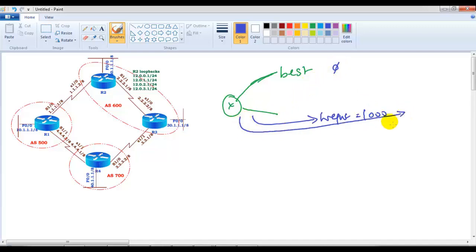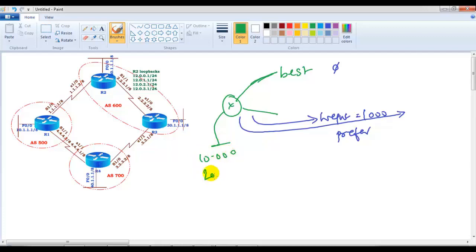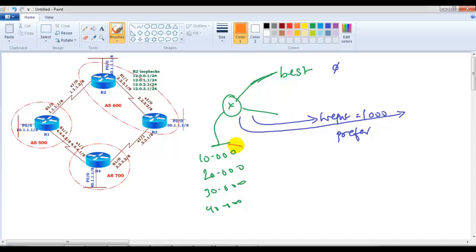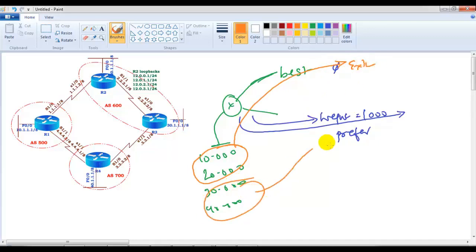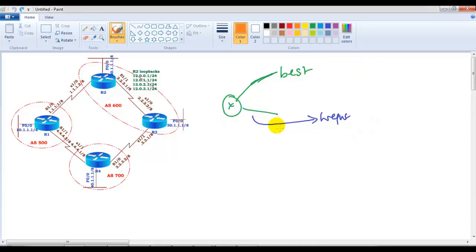When you apply a weight of 1,000 it's going to prefer that route. But in some cases you may want some traffic — say you have 10-dot, 20-dot, 30-dot, and 40-dot networks — and you want specific networks to exit via one route and all remaining networks to use another route. This is what we can do by using route maps with BGP attributes.